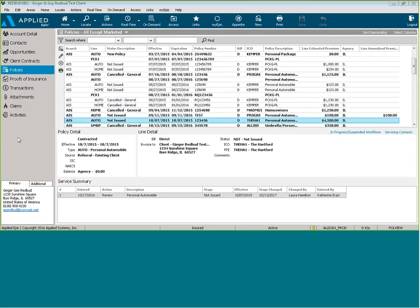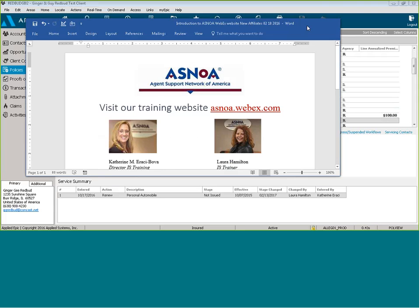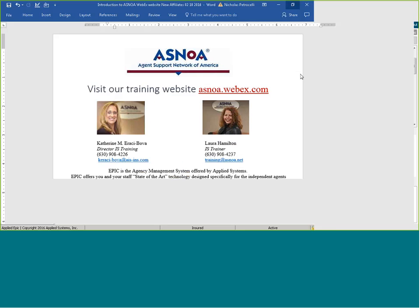For additional training, you can visit us at asnoa.webex.com for weekly trainings. You can choose the session, choose the date that's convenient for you. You can also visit our ASNOA training client in EPIC for all of our training how-tos and quote sheets and the attachments. Enjoy your day.